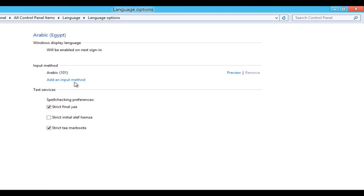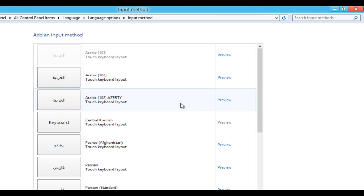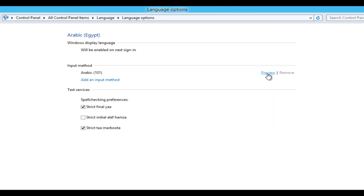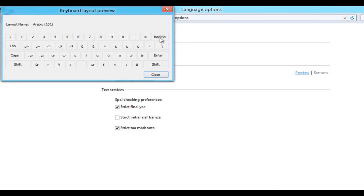In Options, you can change the input method from Arabic to another language. Click Preview to see your keyboard layout.